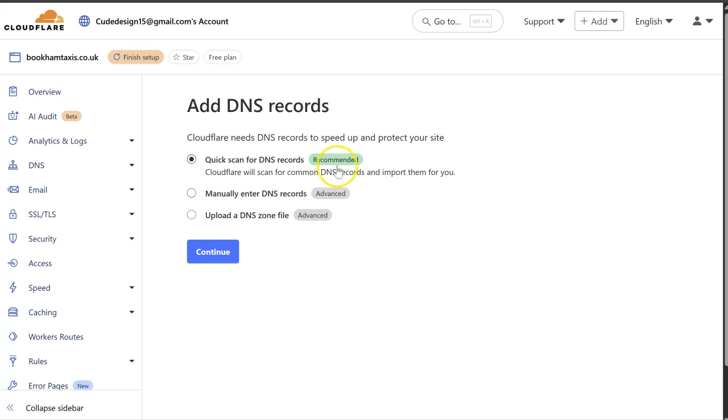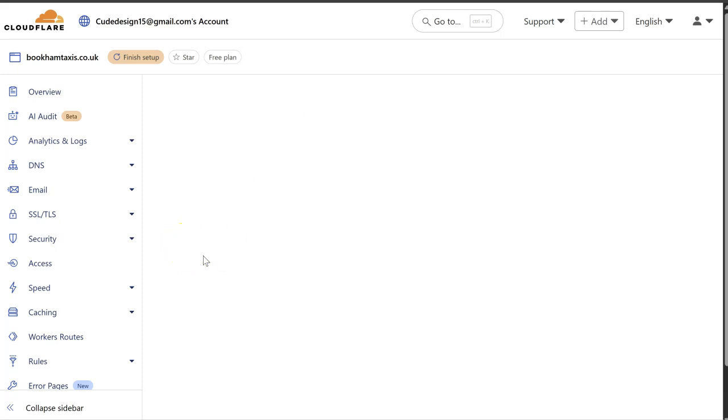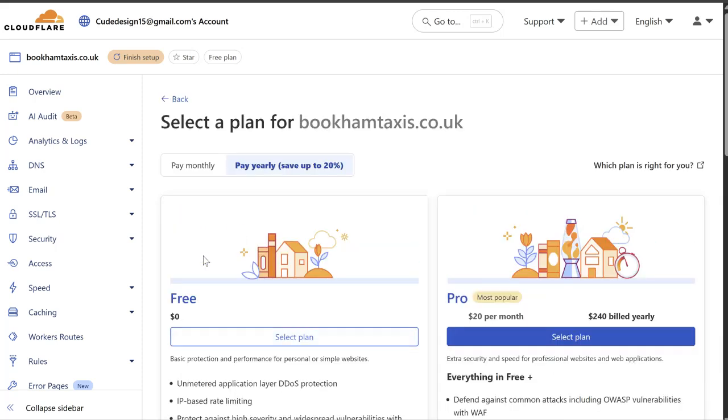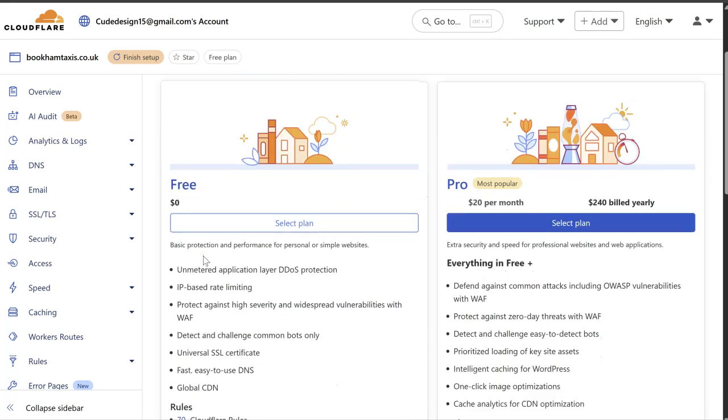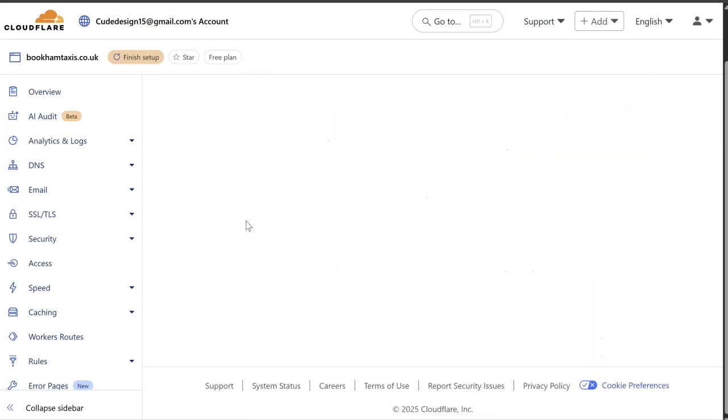So we've added that. It does a quick scan. So if you do already have some DNS records set up, then it will automatically import those. You don't need any of this. You can just select free plan.